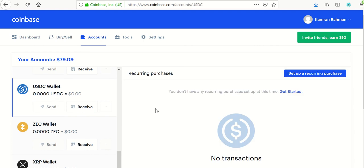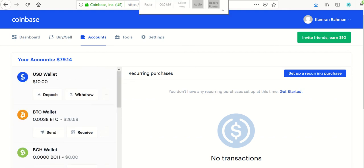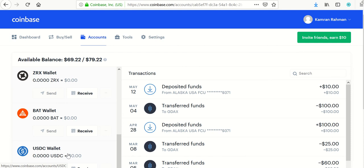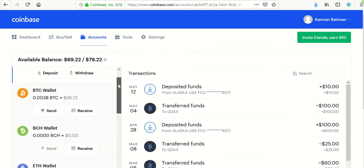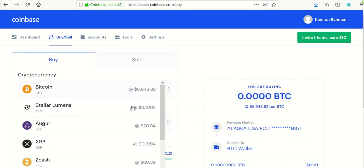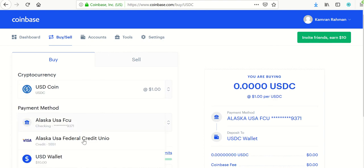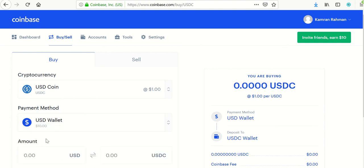So the first thing you have to do is figure out how to fund your US dollar coin wallet — how do you get that coin using the dollars you have? The answer is: you go to the Buy/Sell portion and say that you want to buy some US dollar coin. I want to buy US dollar coin at $1 a coin using funds from my US dollar wallet.